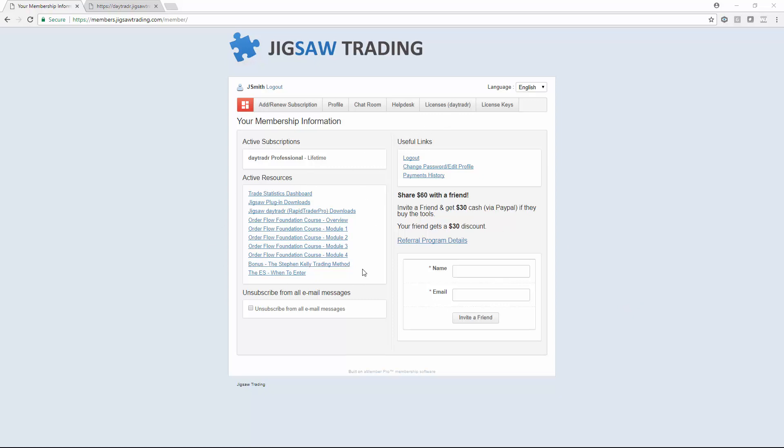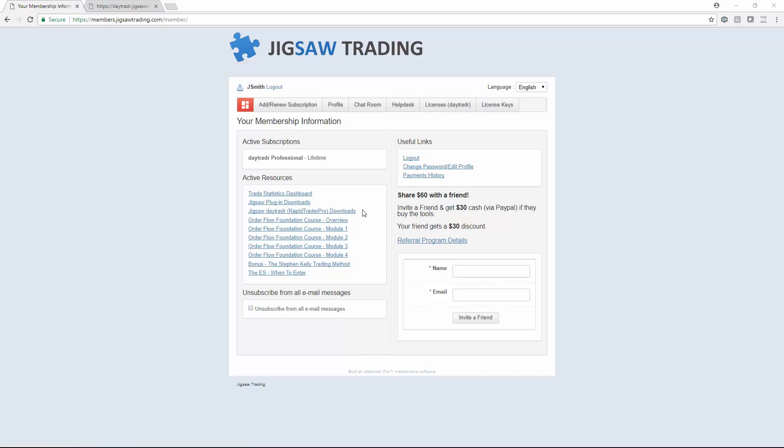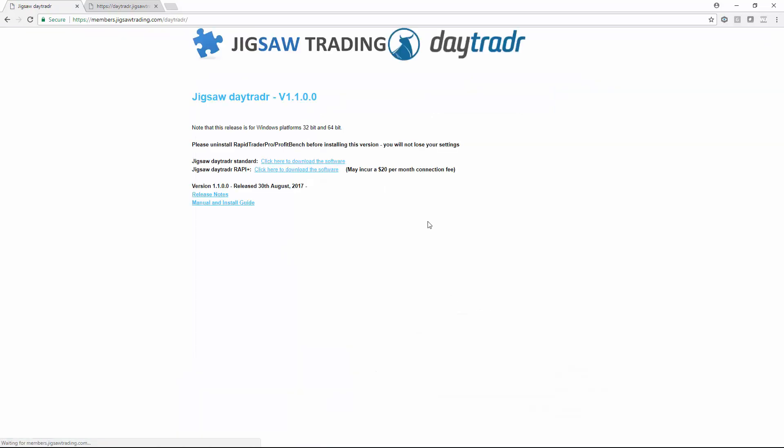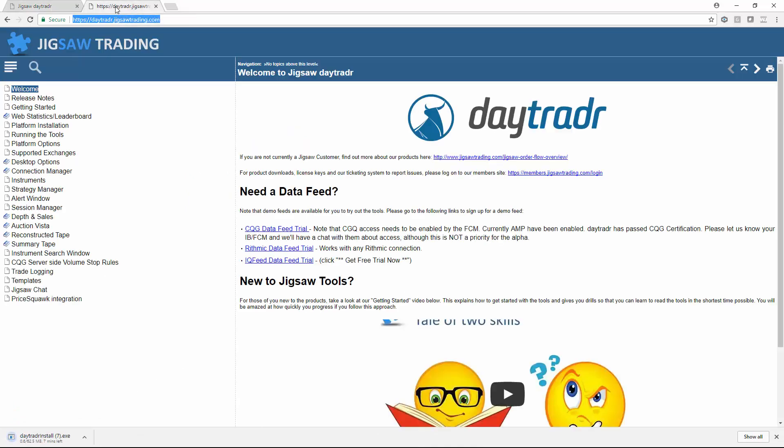The first thing you can see is your active products, that's the things you've signed up for, and you've got your licenses over here. The license keys here are the ones for the plug-in product. The licenses here are the ones for the standalone DayTrader product. To download DayTrader you just click here and download the software.